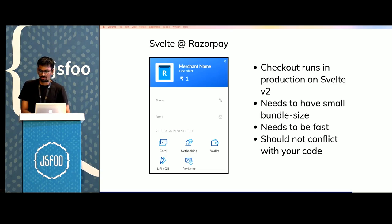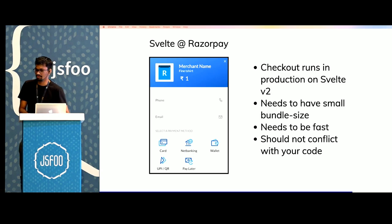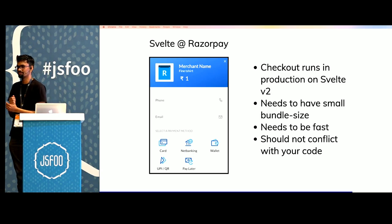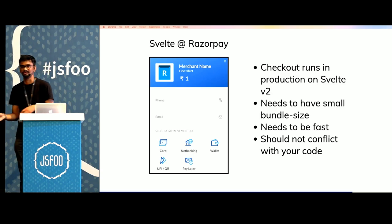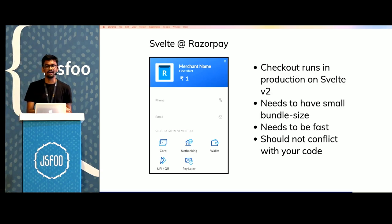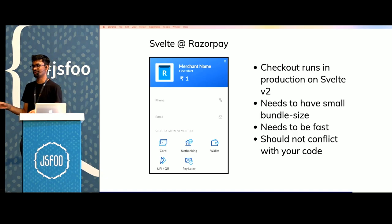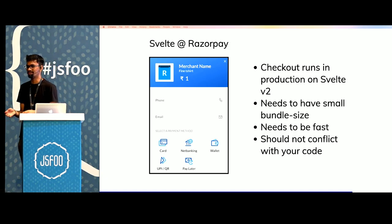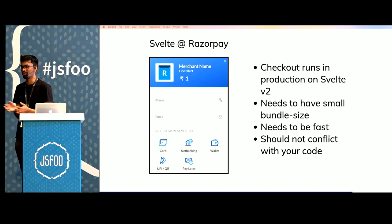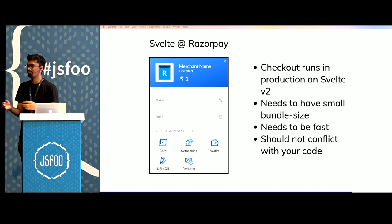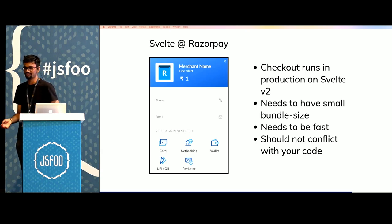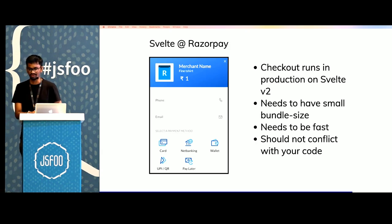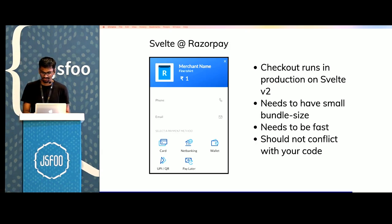And checkout should also not conflict with the merchant's code. If you were to ship say React version 16 and the merchant's app was somehow using React 14 and there were some issues with sandboxing, we could have conflicts with the React versions and things would just not work as they should.